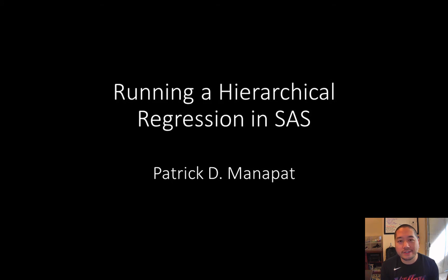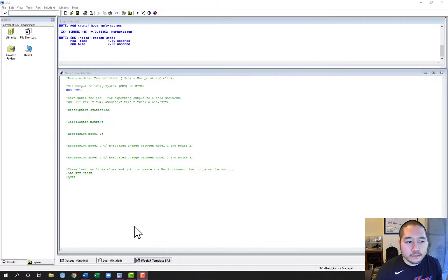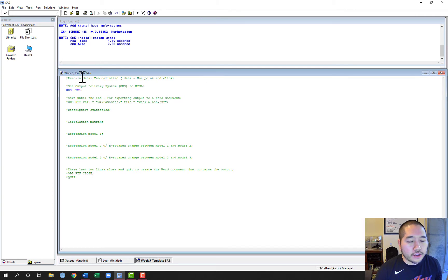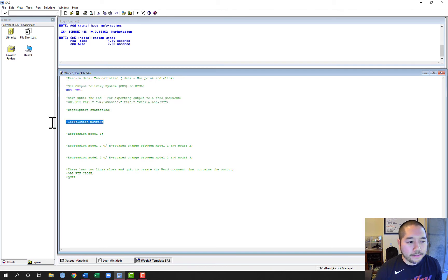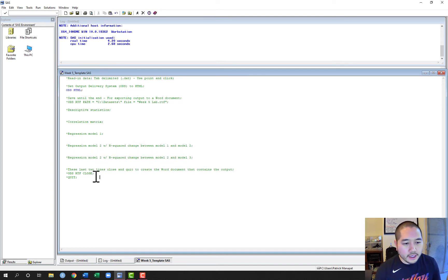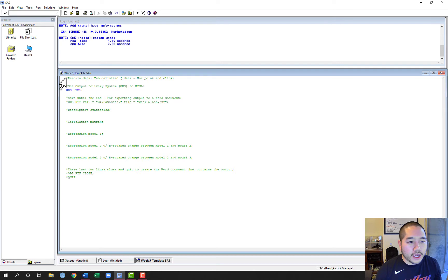For this video we'll be working in SAS. I have SAS open already and I've also opened a file called week_template.sas. I've uploaded this template online. Essentially it shows comments which are just headings that will help us organize our syntax as we run through how to estimate a hierarchical regression. You can use this if you'd like and you don't have to if you don't want to.